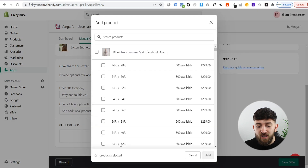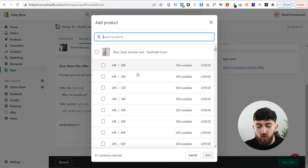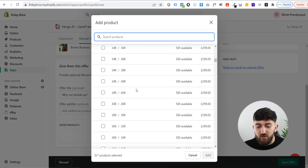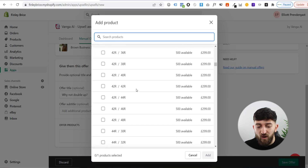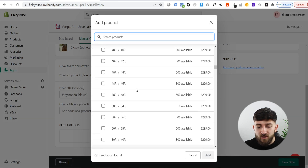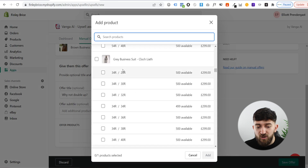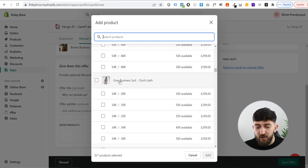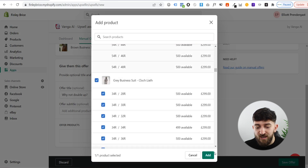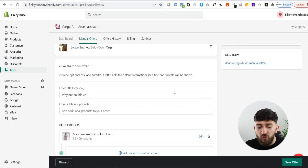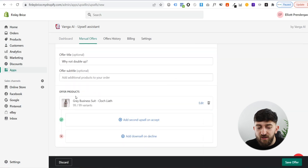From here, we can actually go and choose the product that we want to add for our upsell. If I scroll down through all of my variations, we will see my gray business suit. I can click on select and click on add. Once you click on that, you will see that you've got your offer products.